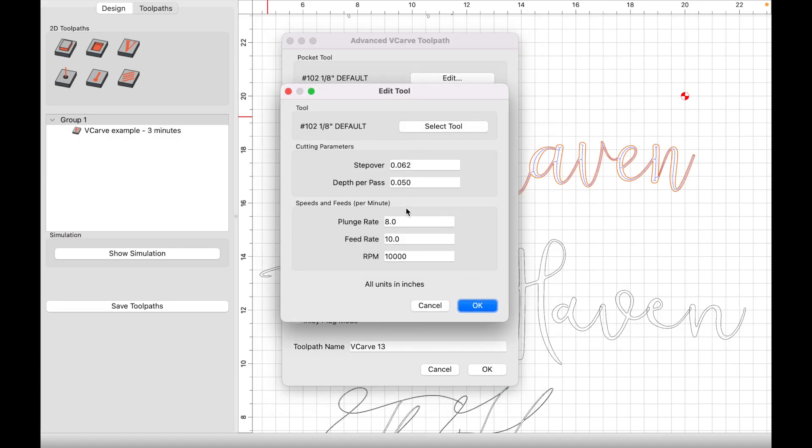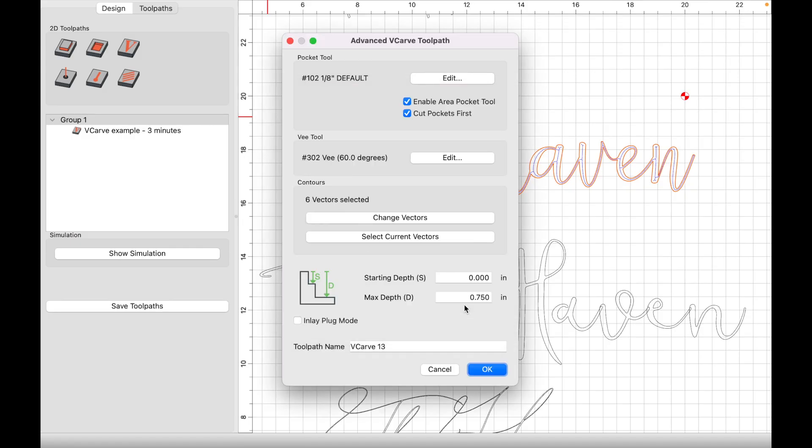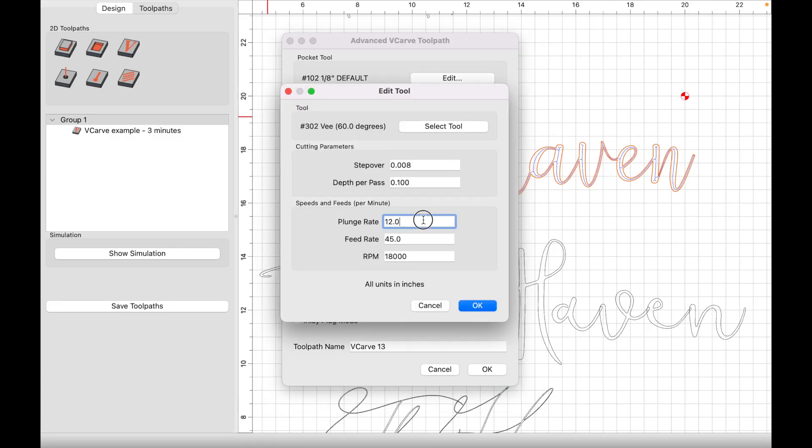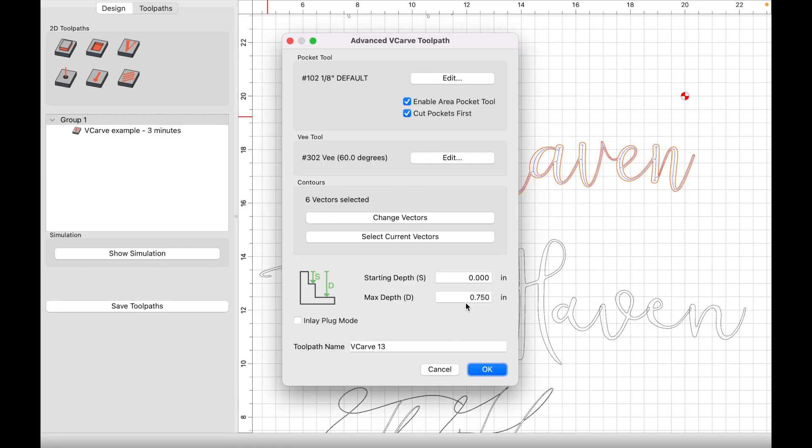We're going to enable this pocket tool area first. Depending on the size of your font would determine whether you want the one-eighth or the quarter inch end mill. So let's just update this to 76-76. I'm just putting numbers in. And then we're going to come back in. Once the end mill is completed, the program will prompt us to use our 60-degree v-bit. We're going to go ahead and update these. For example, 80-90. And the max depth now needs to be something that you want.